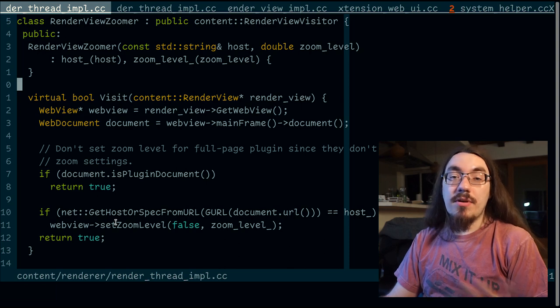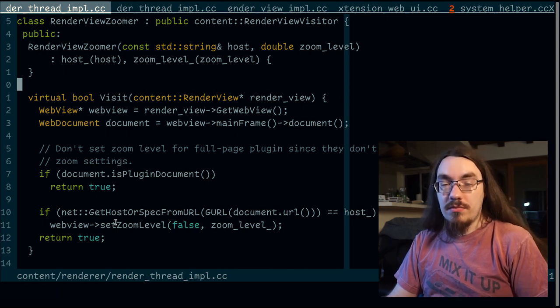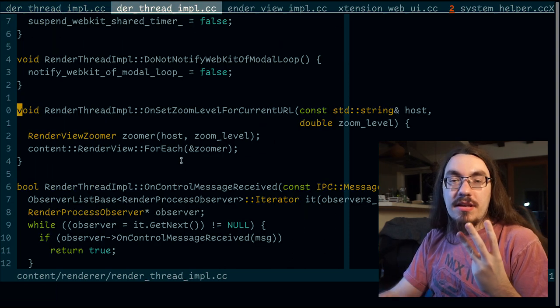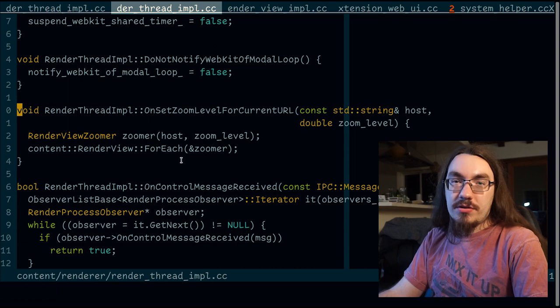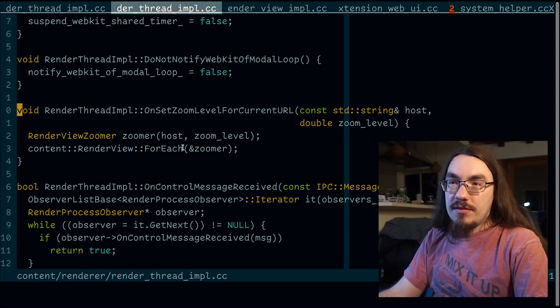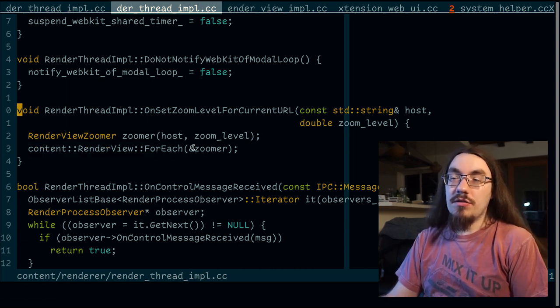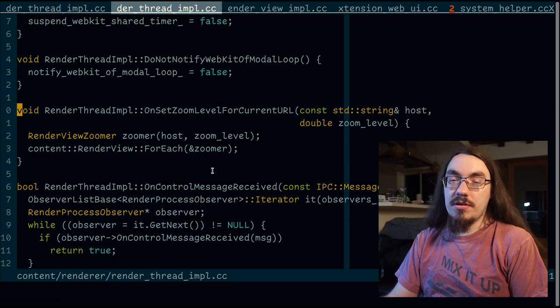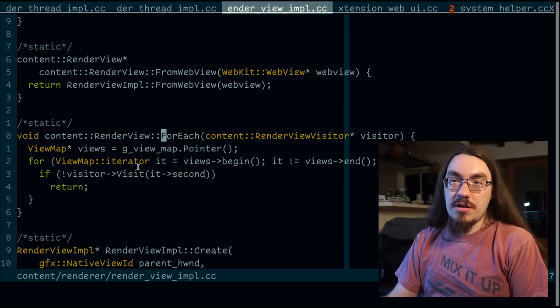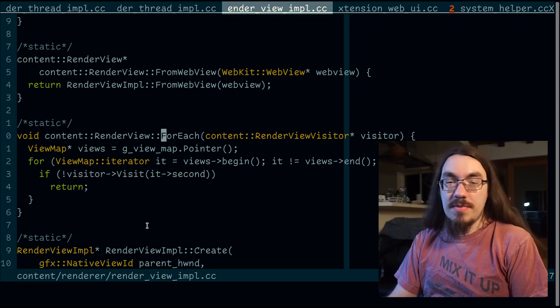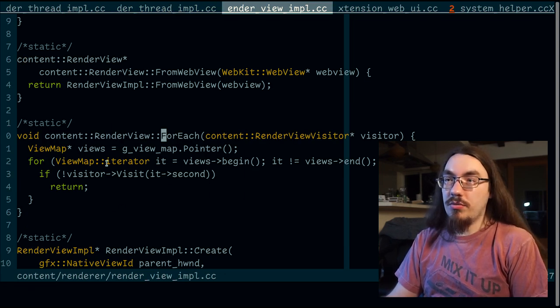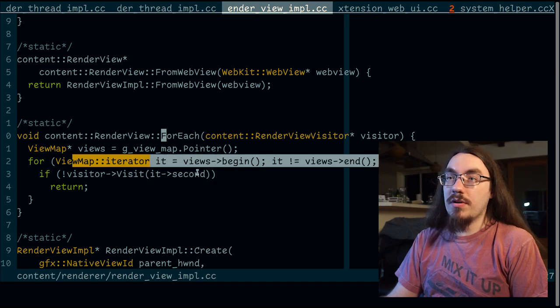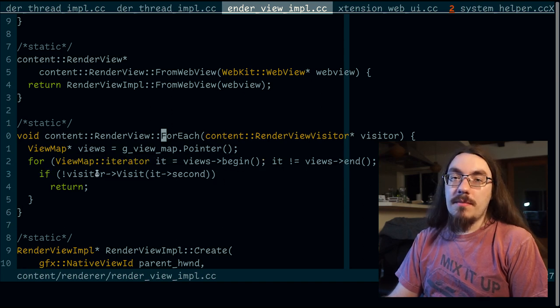How does it go through every view and run that code? The third part of this pattern is the object structure. In this case, it's this for each function. The for each function takes in the zoomer and the zoomer does the work of zooming. The render view for each is pretty basic. It loops through every view and runs the visit function.